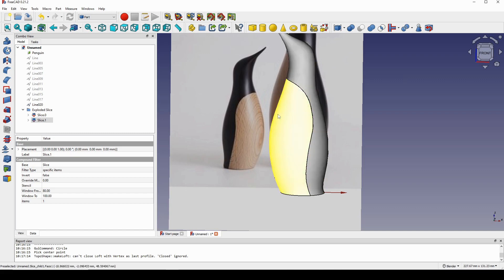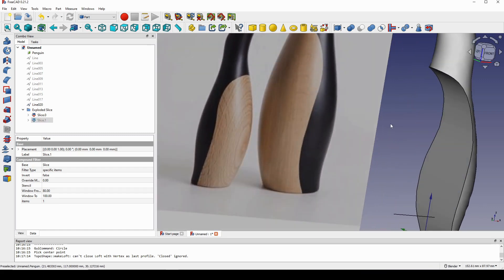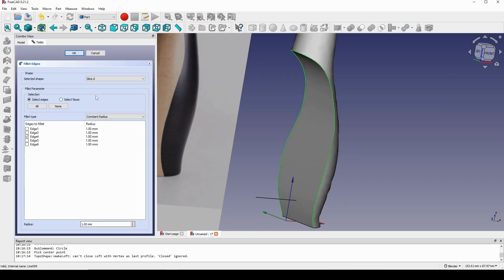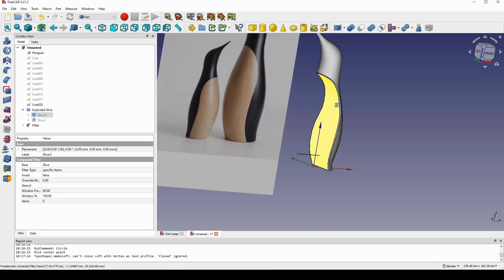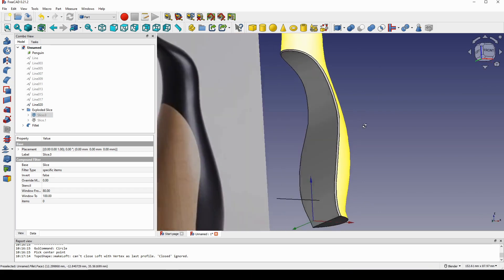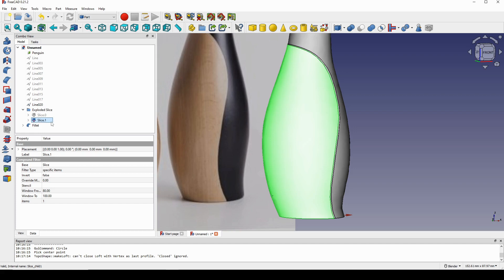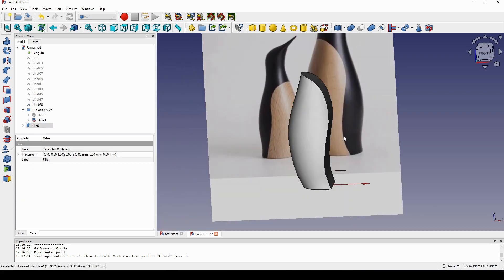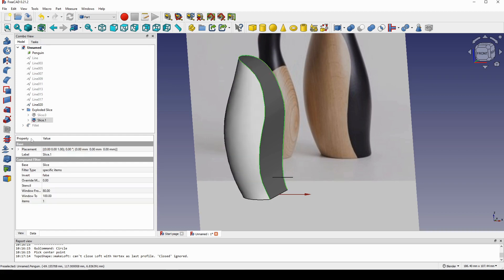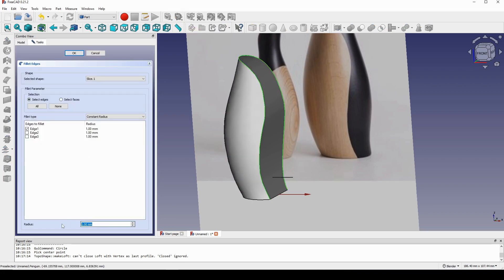I click on the first piece and hide it. I select the edge on the second piece and apply a Fillet of 0.5. Then I show the second piece, hide the first, select its edge, and apply a Fillet of 0.5 as well.